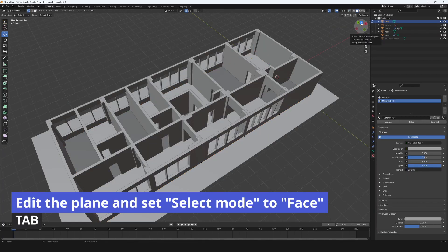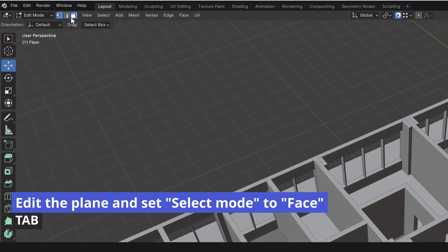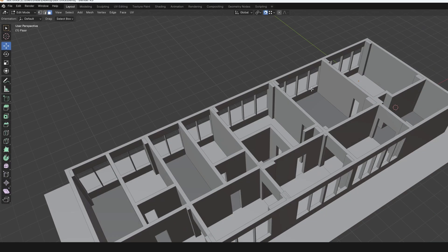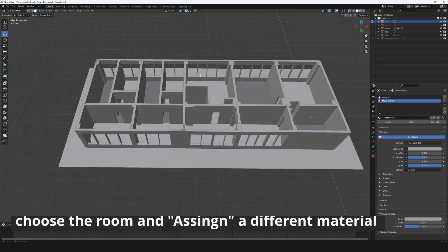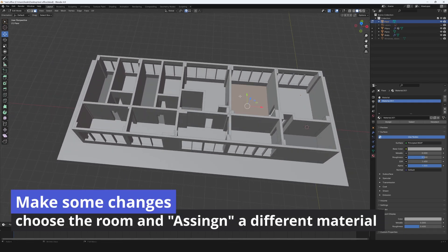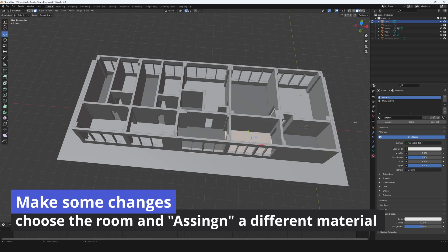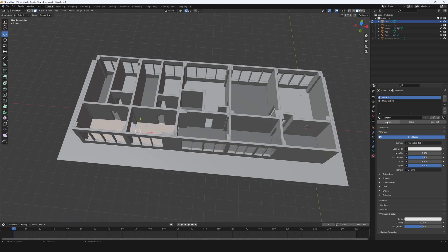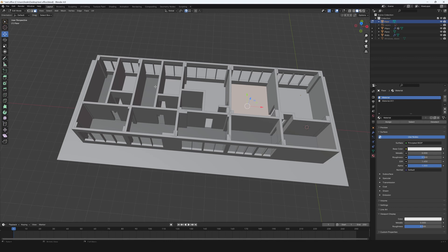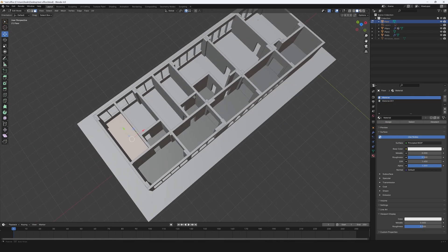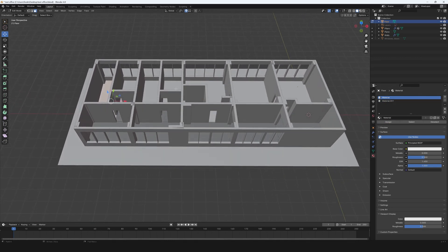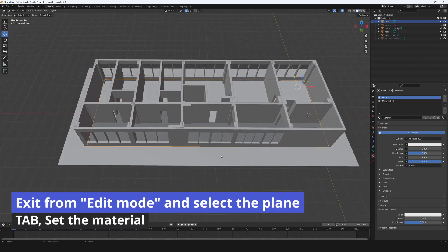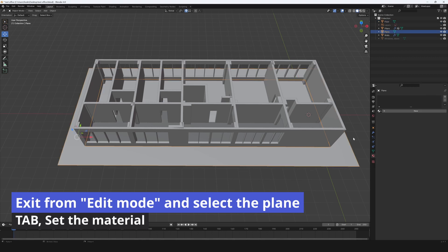Edit the plane with tab and set the select object mode to face. Make some changes. Choose the room and assign a different material. Exit from edit mode and select the plane. Set the material. Export the project to dot FBX.